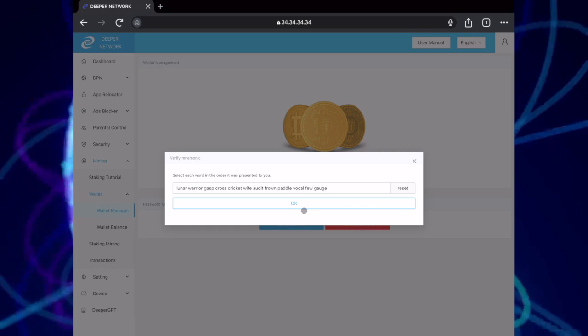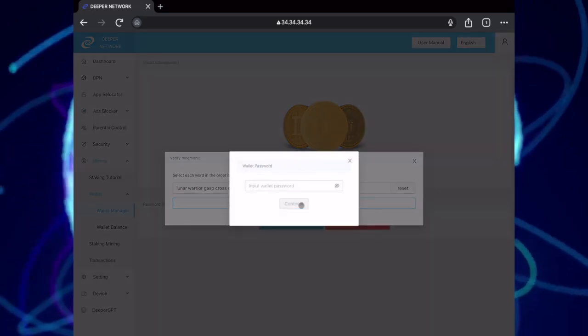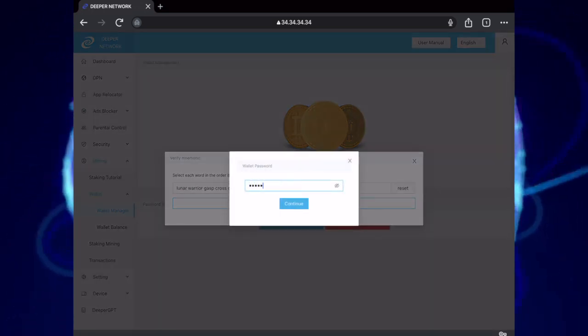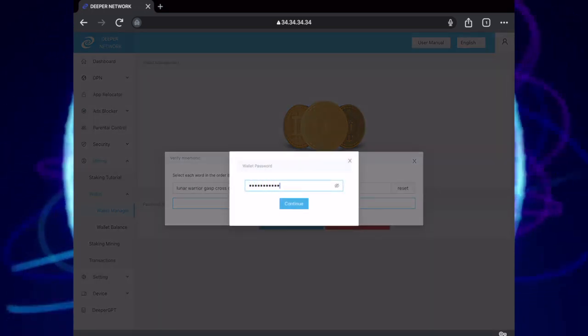Once you're complete, click OK and then input the wallet password that you have just created.